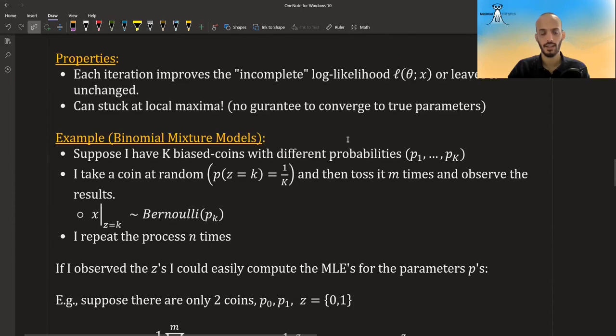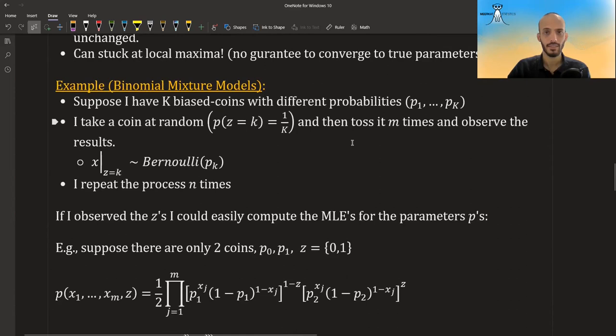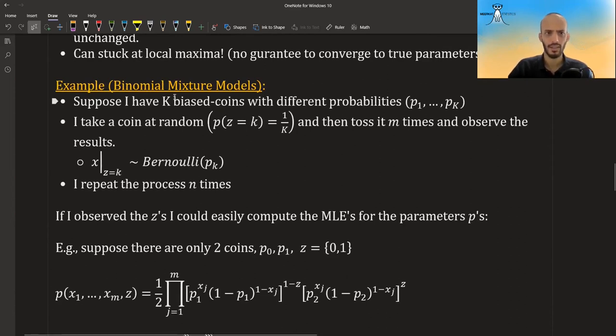Okay, so this was a theoretical part that justifies the EM algorithm. Let's see an actual example. So since most sources out there usually give the Gaussian mixture models, I decided to give the binomial mixture model.